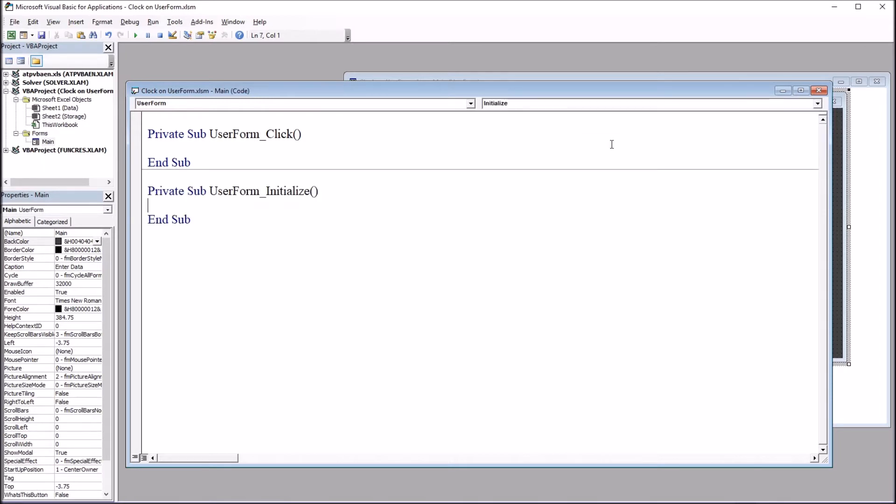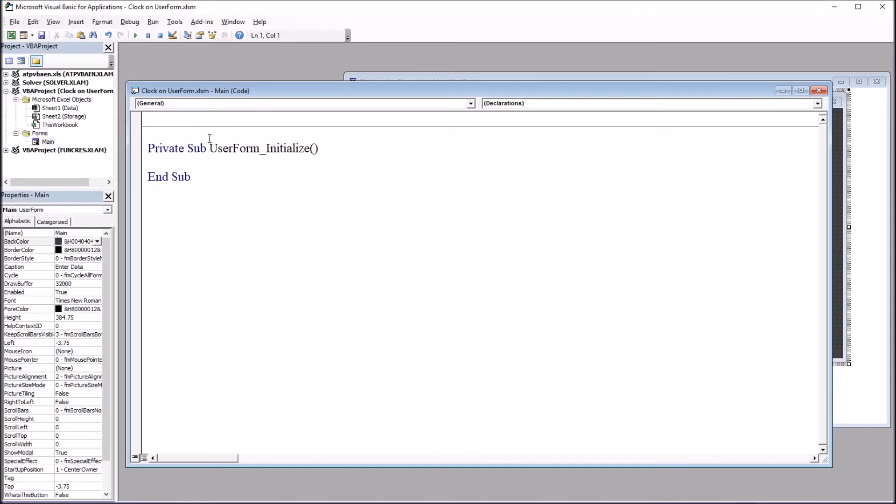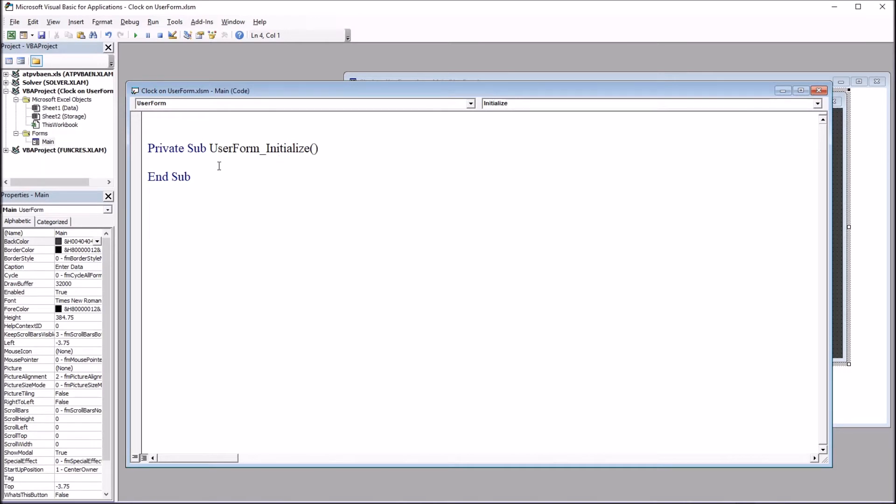It's actually going to add it. I'm going to go back and delete the original default subroutine. So under here, Private Sub UserForm_Initialize, I'm going to add the code I need.